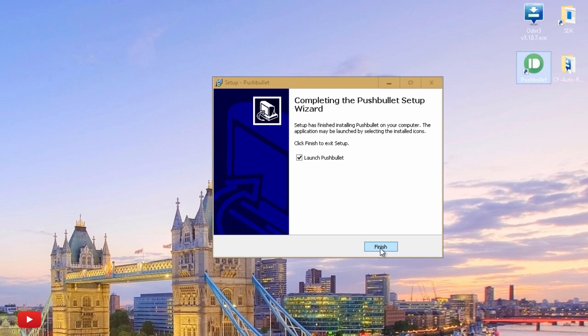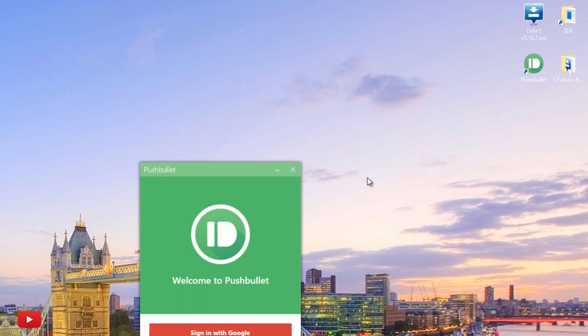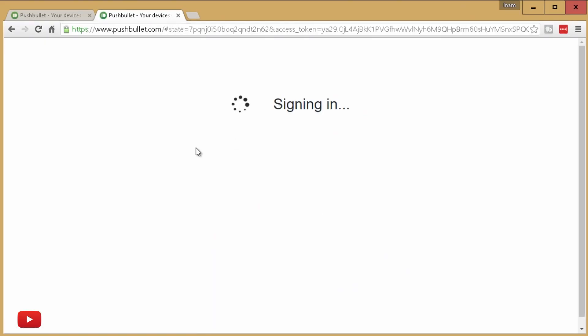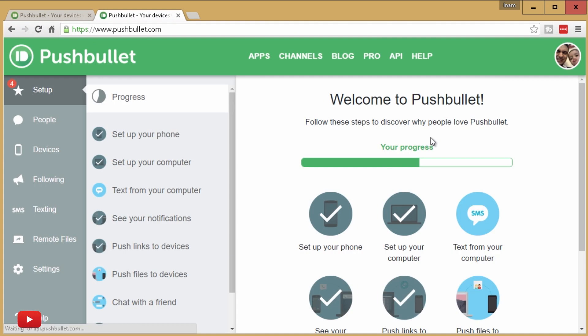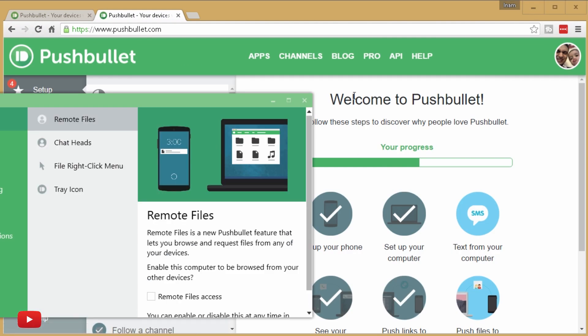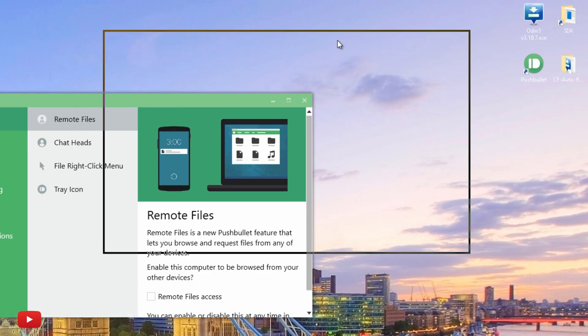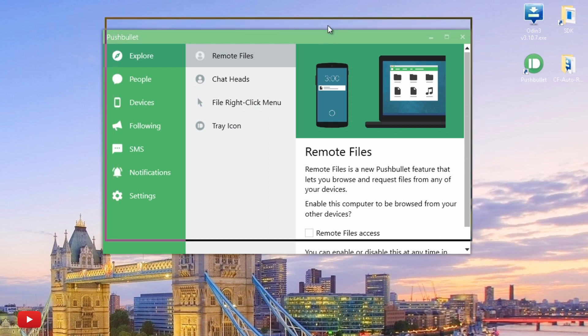And I'm going to hit Launch Pushbullet and we'll hit Finish. And here we go. So again, I'm going to sign in with my Google account. And that's launched within the browser here as well, so I'm going to get rid of the browser because this application does the same job.